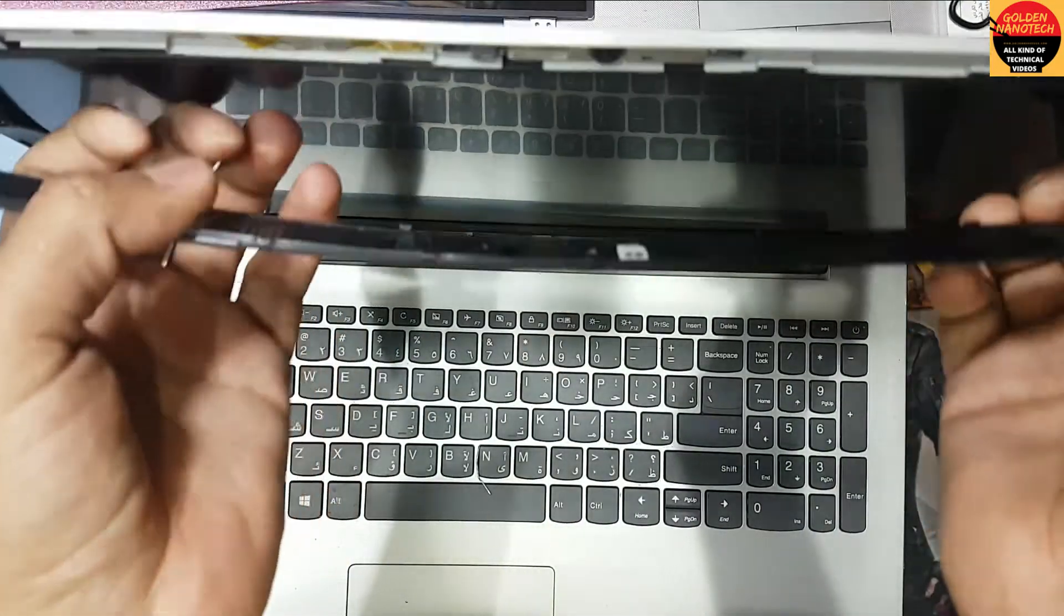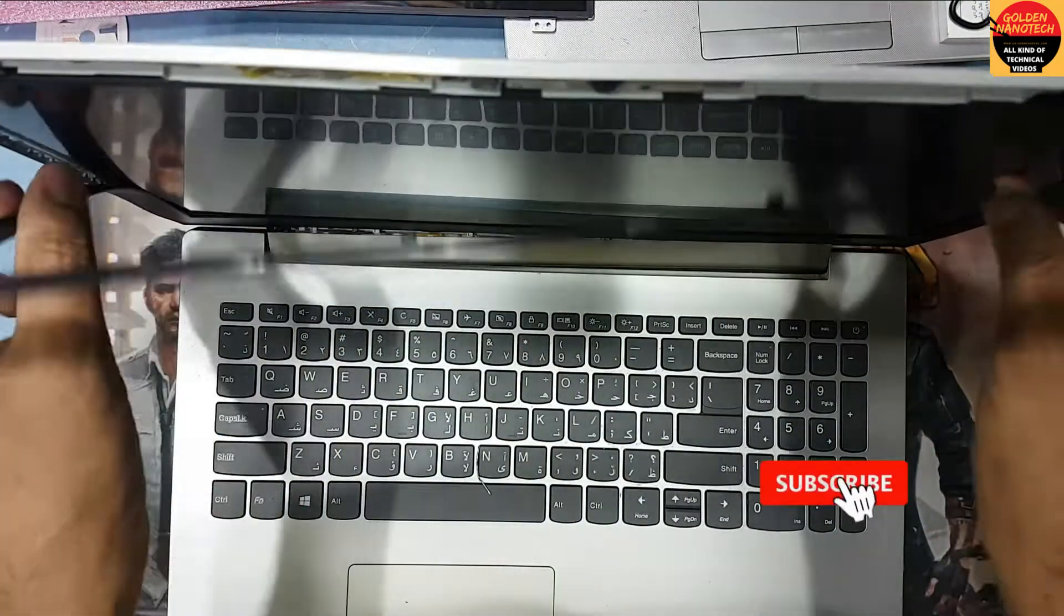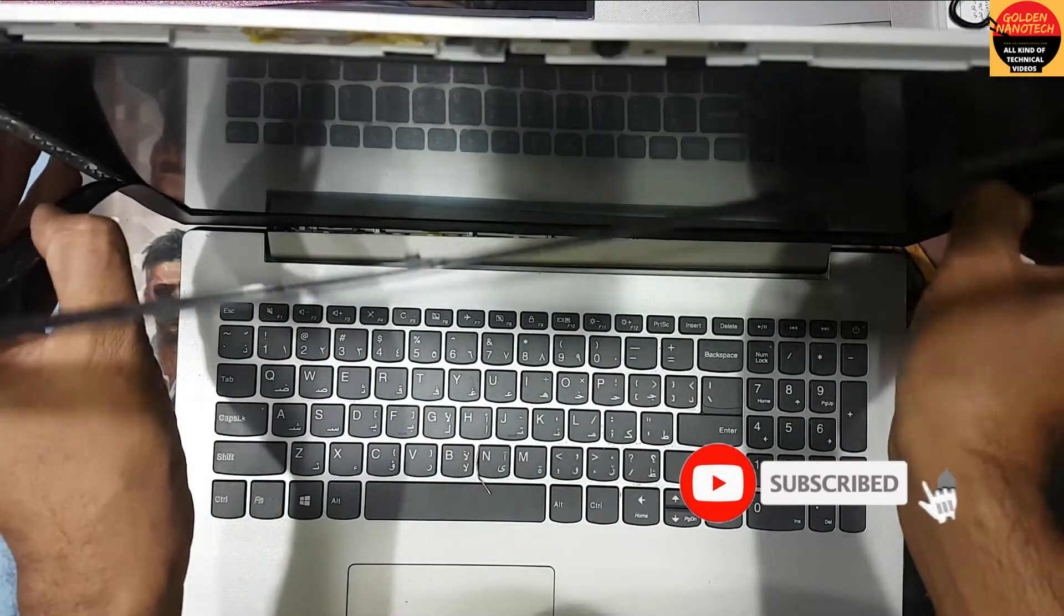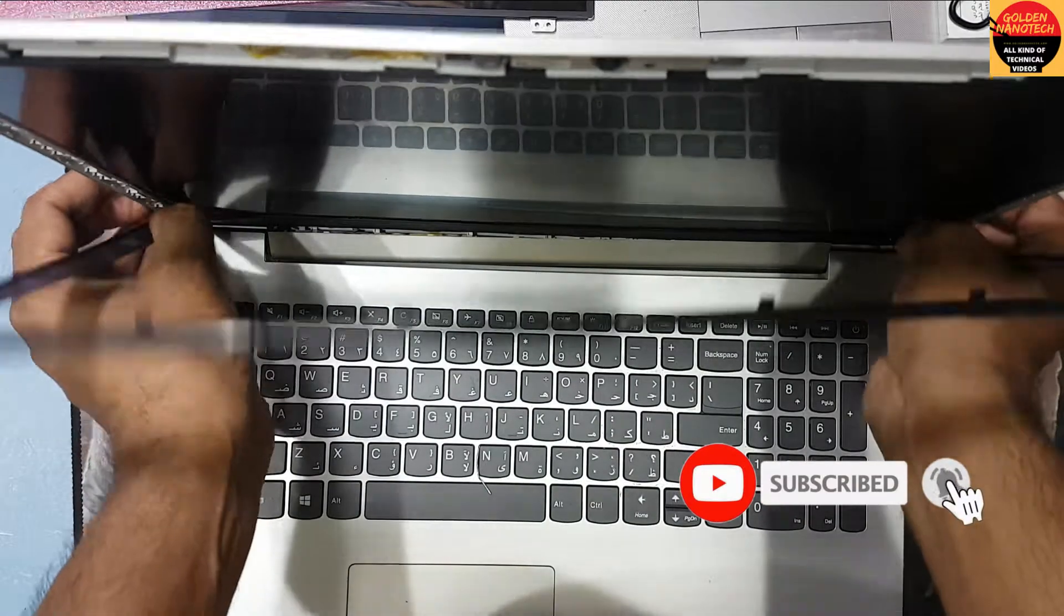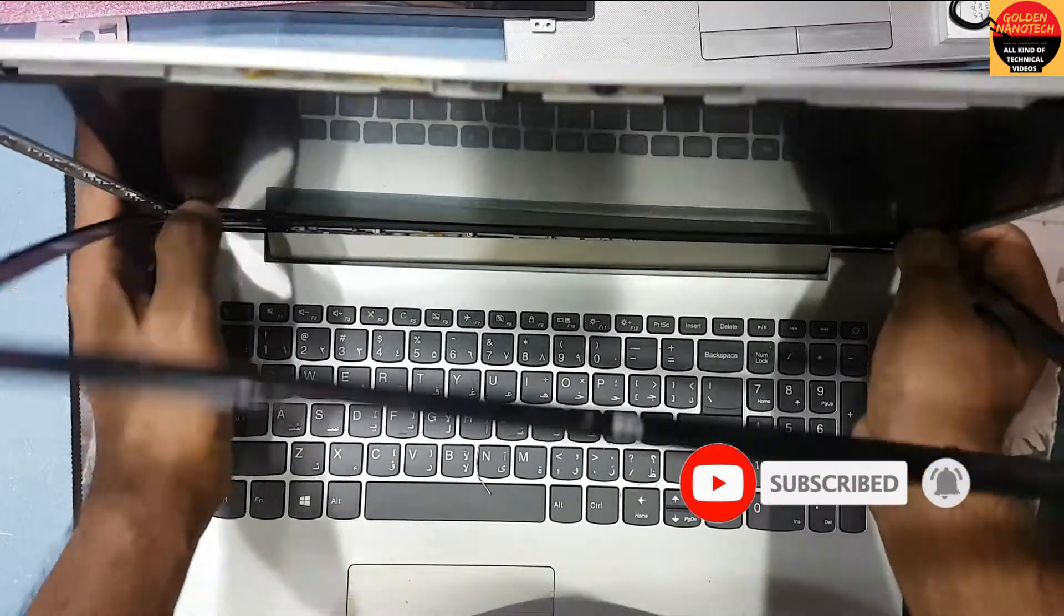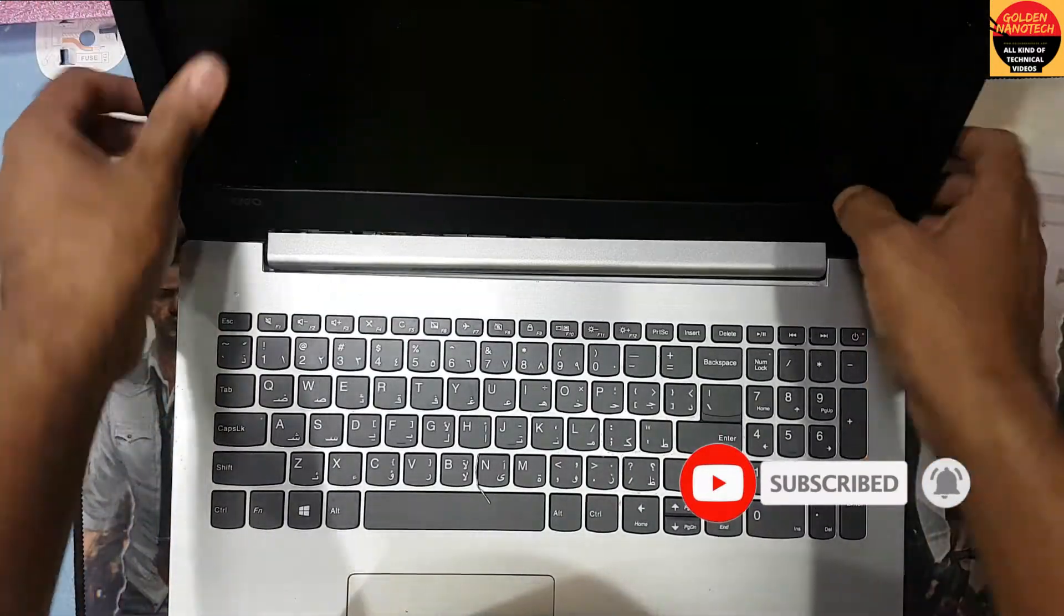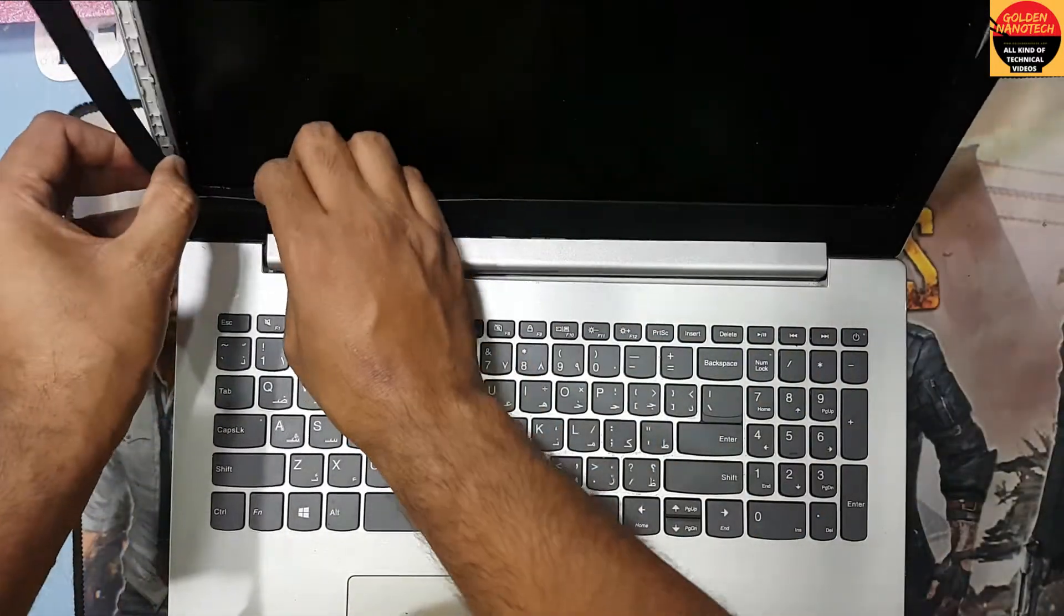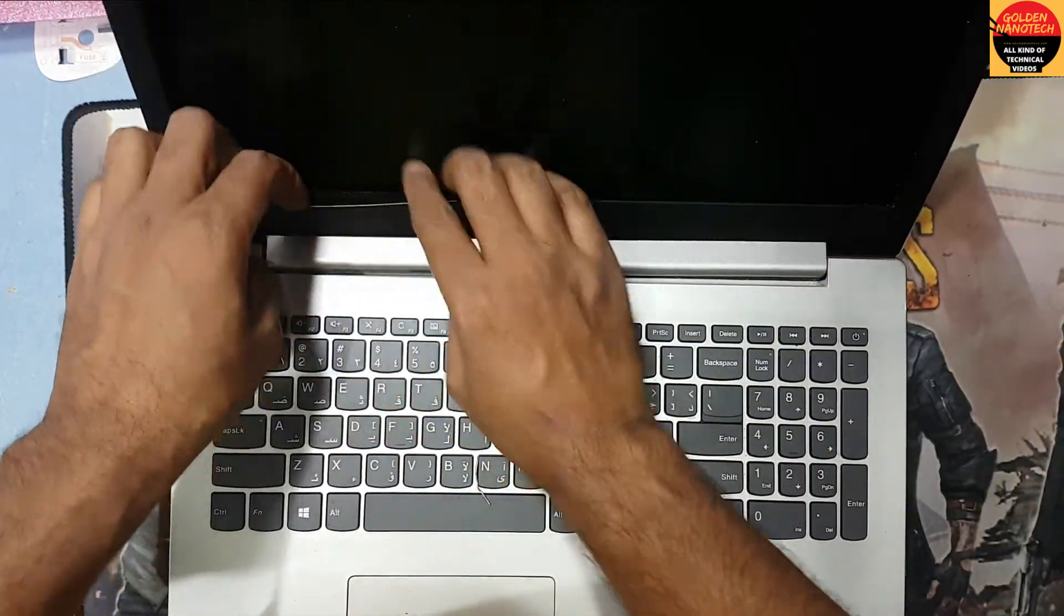You have to remove the frame very carefully, slowly. You can see it is very soft.